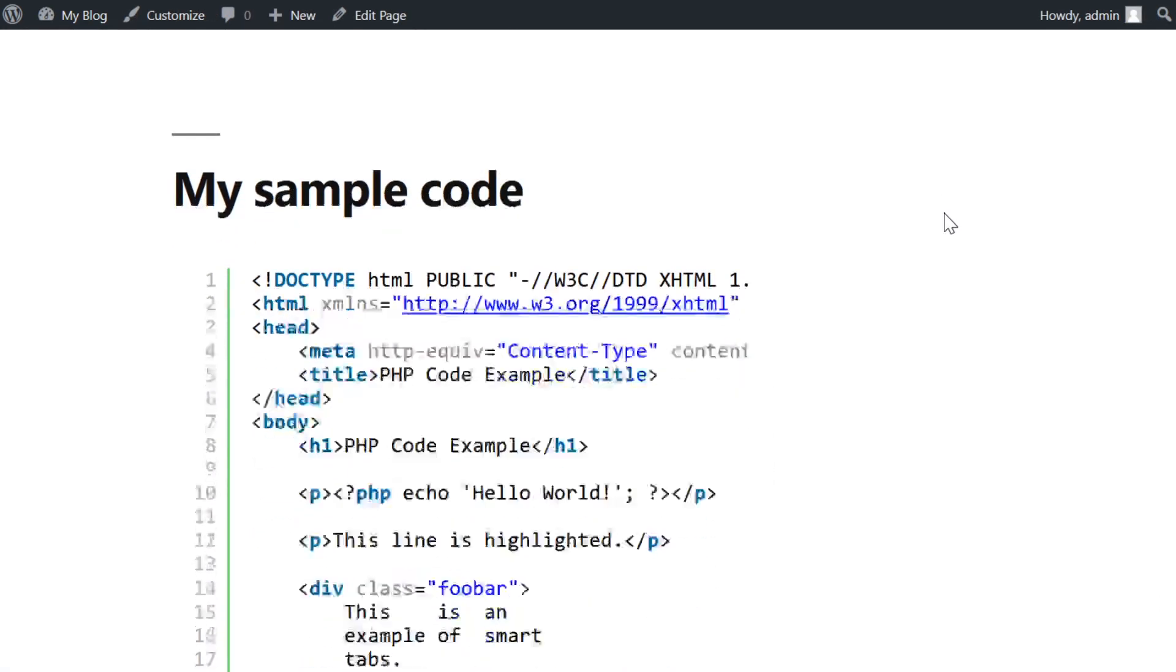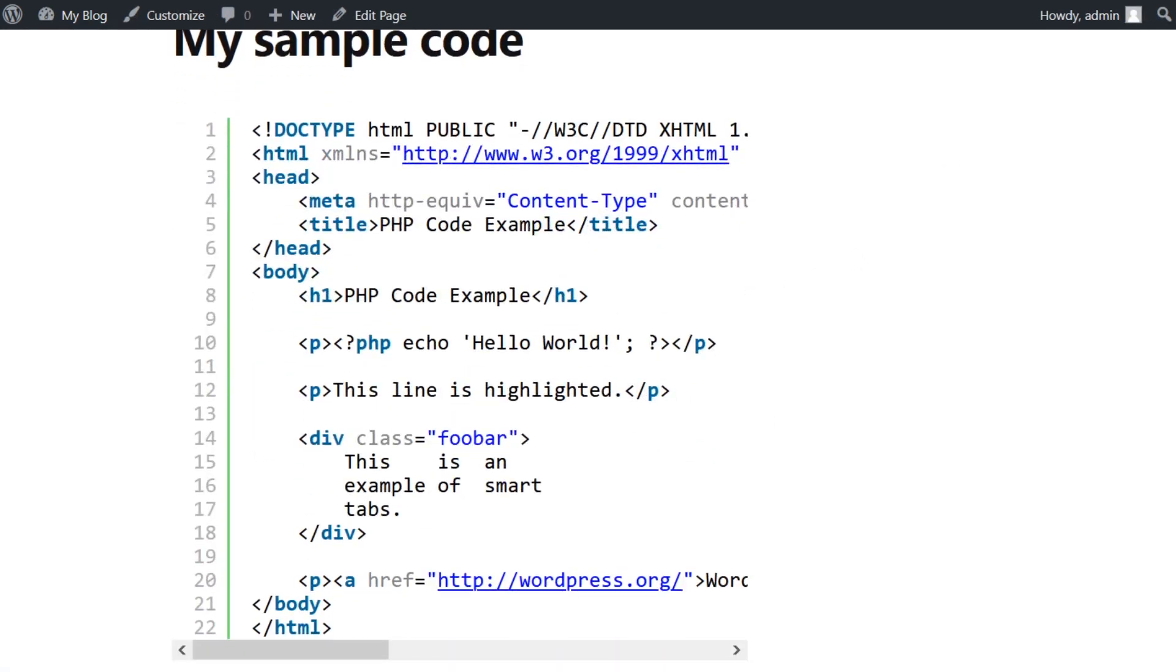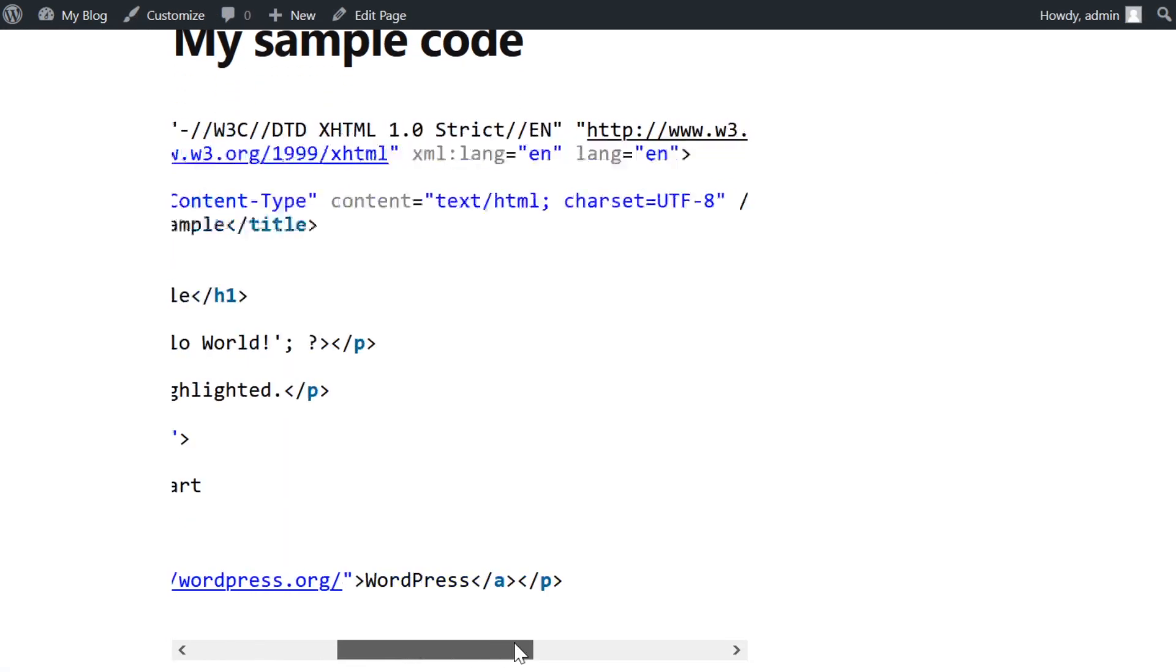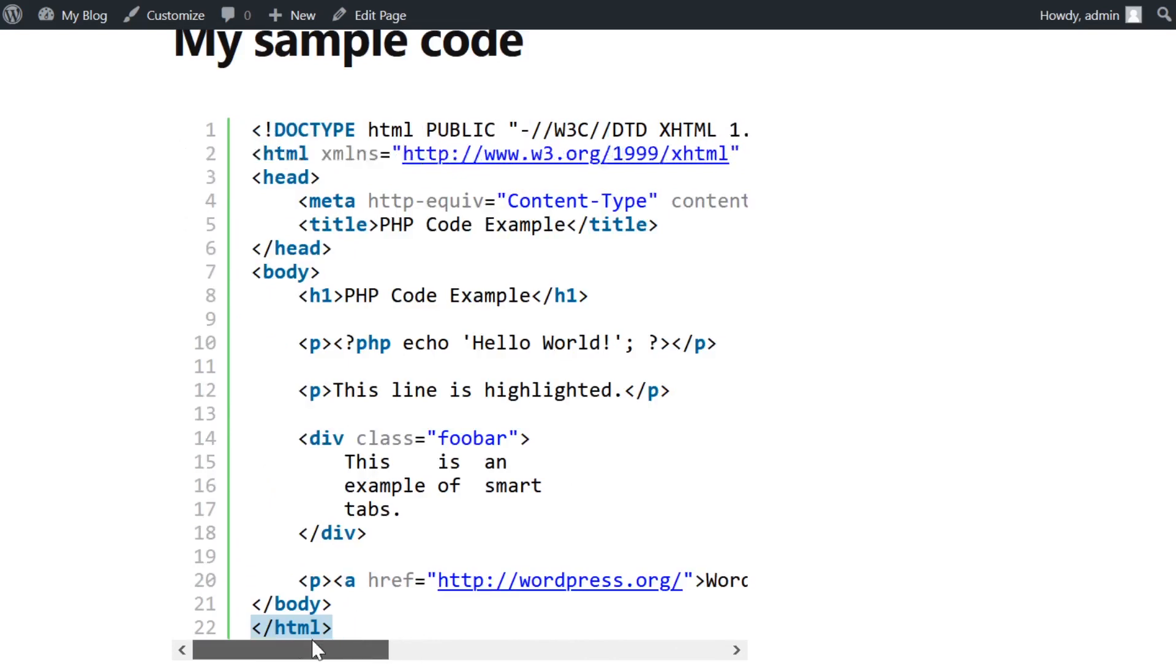Regardless of how you insert the code, you will see the same rendering on the front end of your WordPress site.